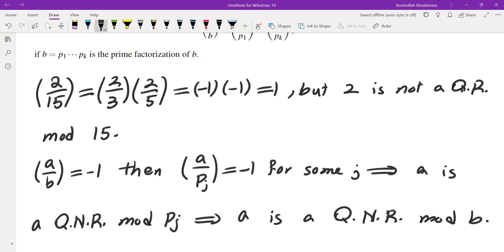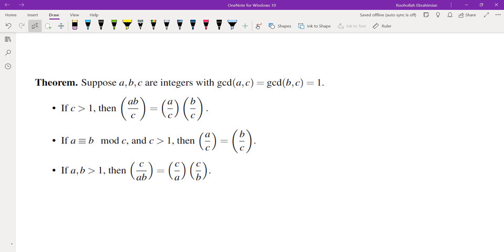Now let's discuss some properties of the Jacobi symbol. Suppose A, B, C are integers with gcd(A,C) = gcd(B,C) = 1 and C > 1. Then (AB/C) = (A/C)(B/C) — the same multiplicativity as for the Legendre symbol. Also, if A ≡ B mod C then (A/C) = (B/C). And if A, B > 1 then (C/AB) = (C/A)(C/B). All of these follow from the definition and properties of the Legendre symbol.